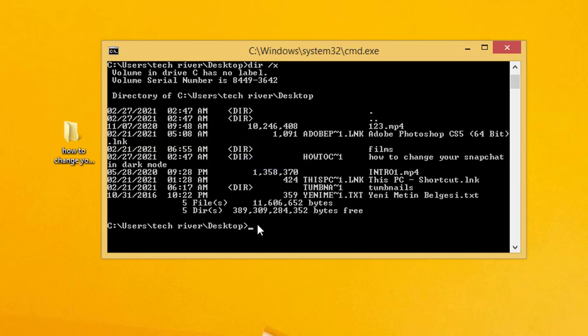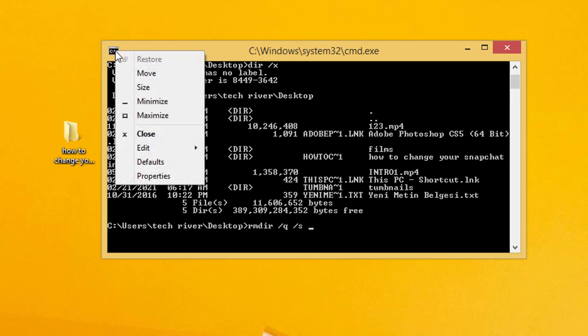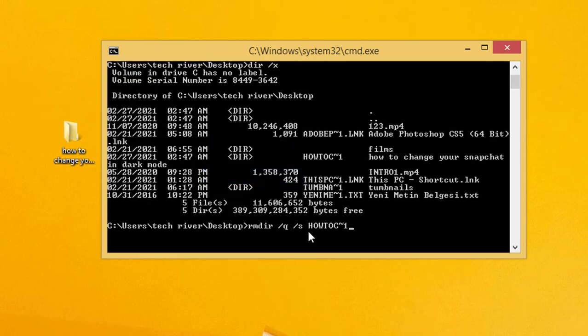We're going to paste it here, but before this we have to write RMDIR /Q space /S and then the code we copied. So click here, click Edit, and click Paste. This is the code we copied from before.